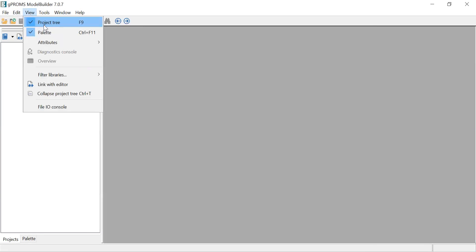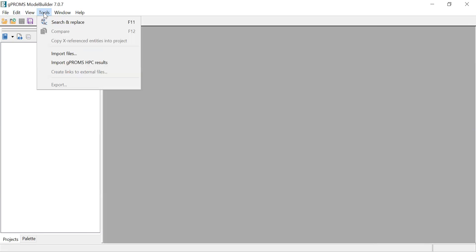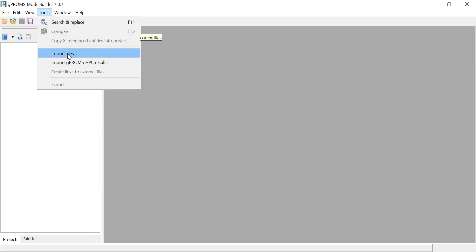Then View - we've looked at that. Then Tools. Under Tools, you can search and replace variables, parameters, or some words in your code. You can also import files from elsewhere, perhaps from your computer or from another location.